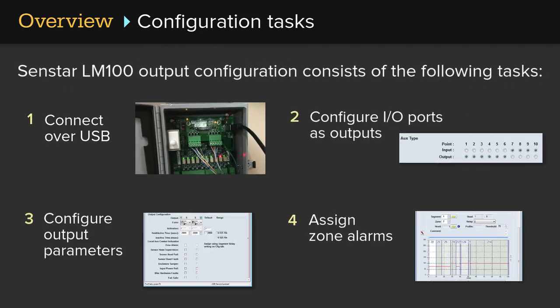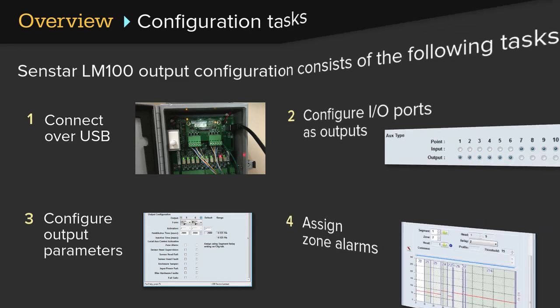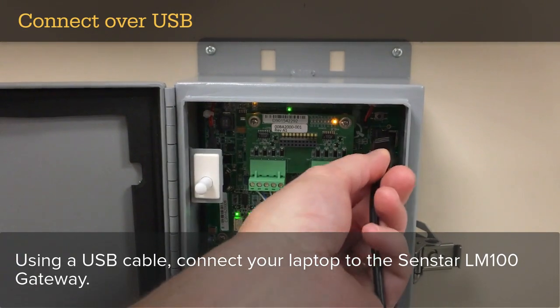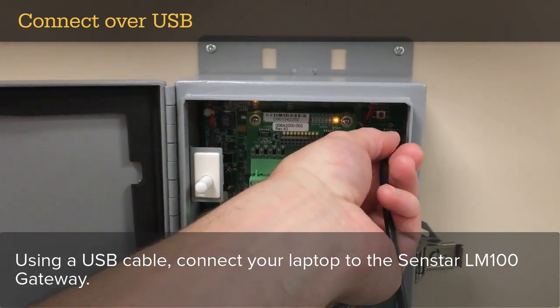The Senstar LM100 output configuration consists of the following tasks: 1. Connect over USB 2. Configure I/O ports as outputs 3. Configure output parameters 4. Assign zone alarms.